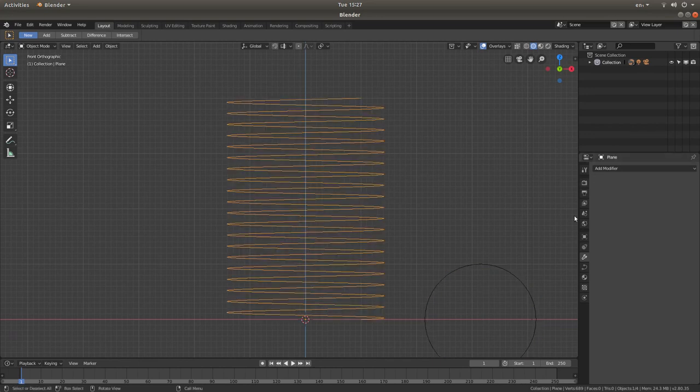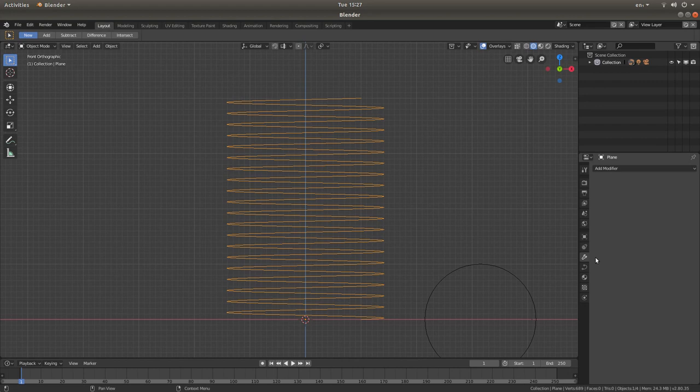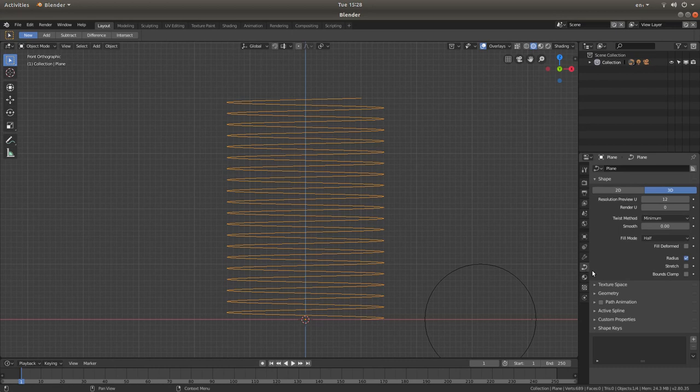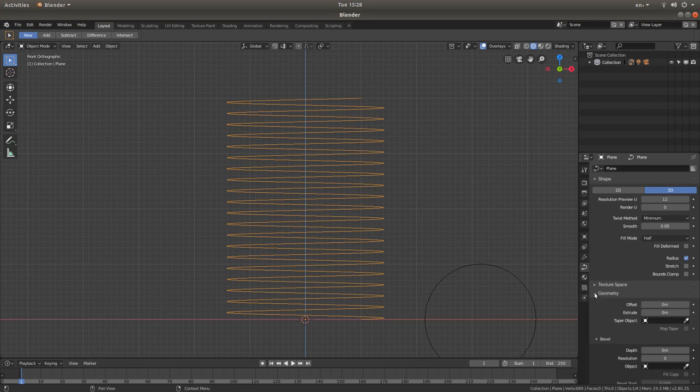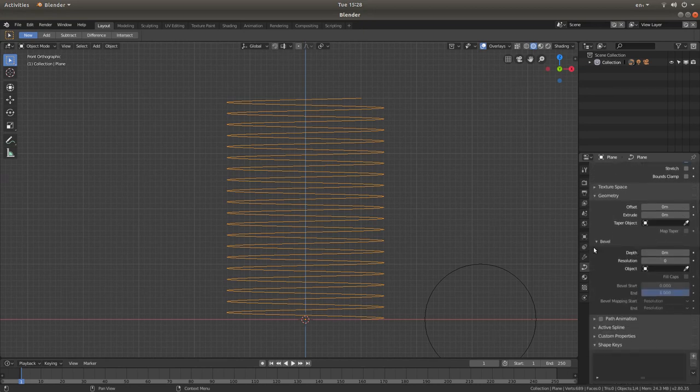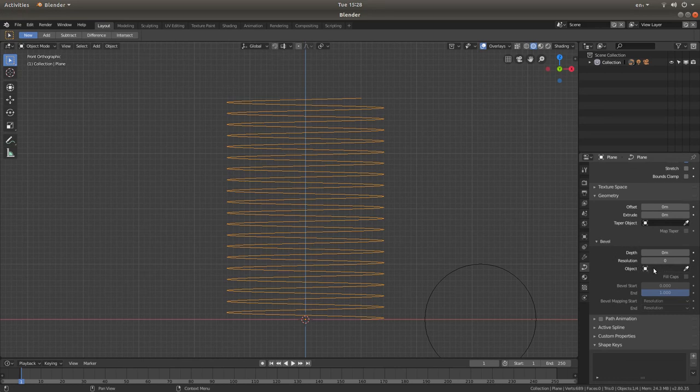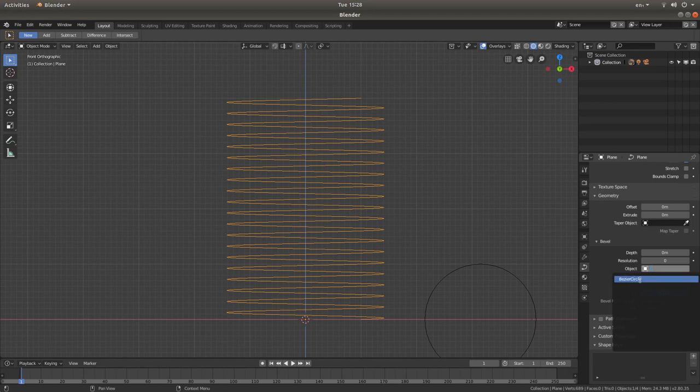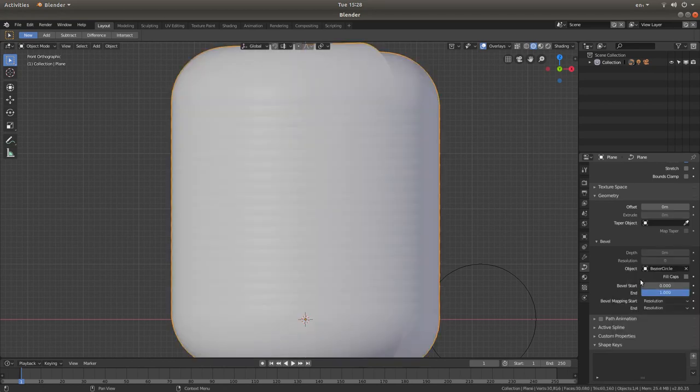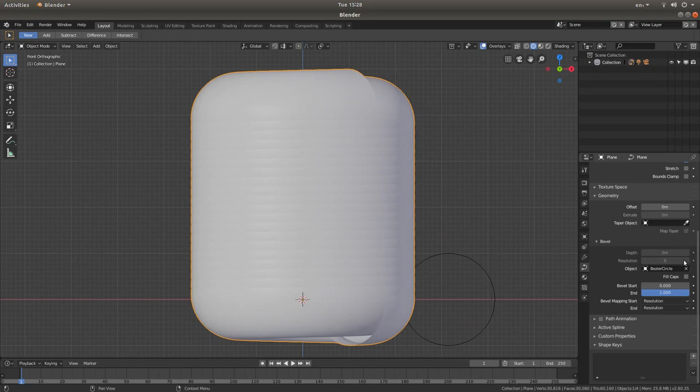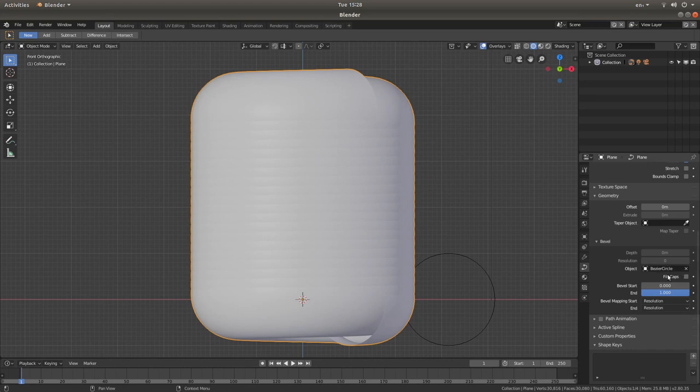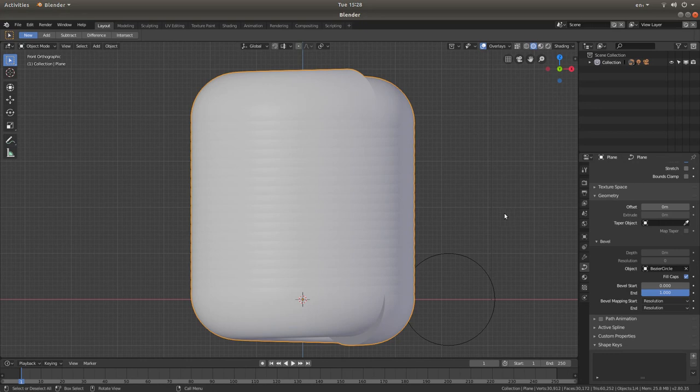Left click on your coil. And what you're looking for underneath the wrench is something called object data. Left click on this. Left click geometry. Next to geometry, the little arrow. What we're looking for is the bevel box. Left click in the box next to object. Then left click Bezier circle. And this will happen. Now the other thing we want to do is fill the ends because they'll be open. So under the object box there's something called fill caps. Left click on this as well. That will fill the ends.